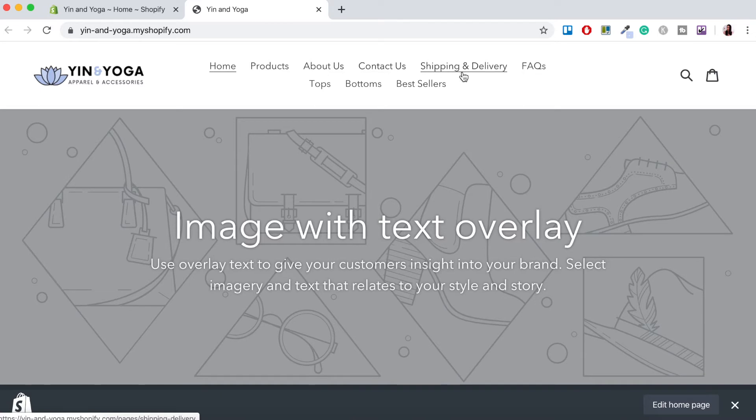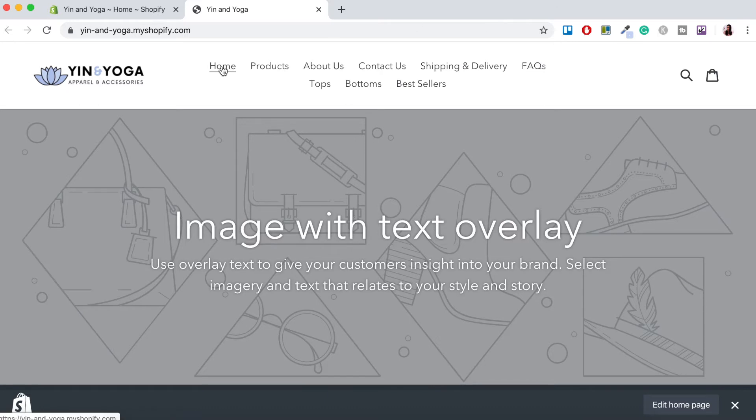the about us, contact us, shipping and delivery, frequently asked questions, tops, bottoms and bestsellers. I want to organize this nicely so that there's only maybe three or four different menus and then the sub-menus underneath.